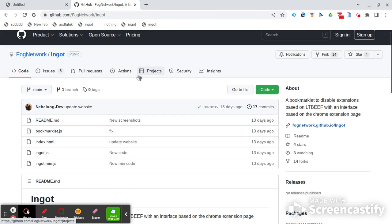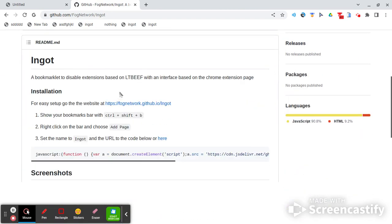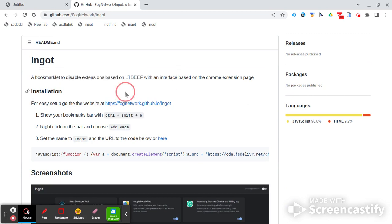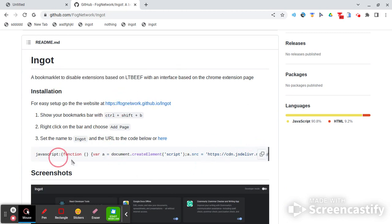And you're going to scroll down just barely until you see ingot a bookmarklet. Essentially you're going to see this javascript code right here, right above the screenshots. Now click on this.